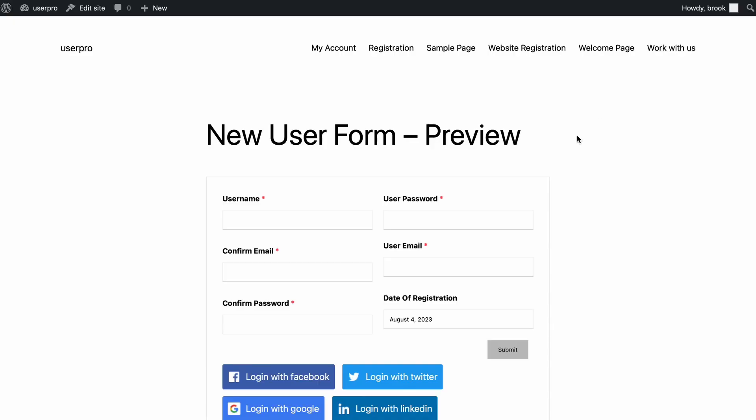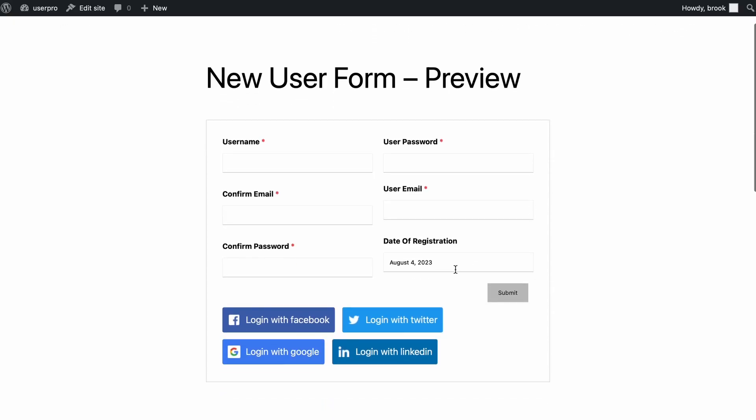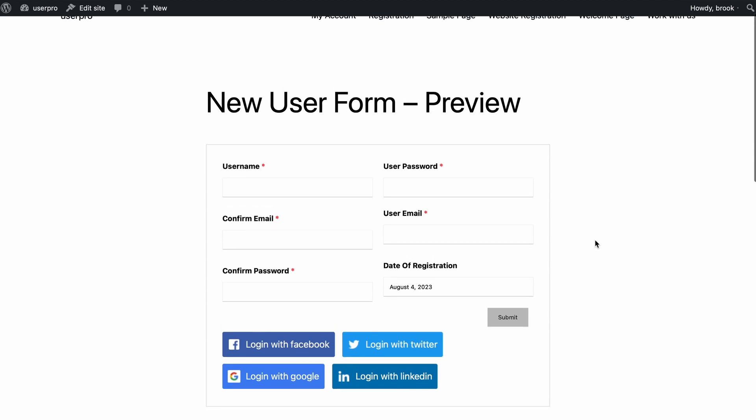Hello everyone, welcome to user registration tutorials. Today we will learn about how to set a default value for the form field. In user registration you can have default values for the input field automatically filled for the user using smart tags.